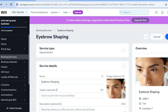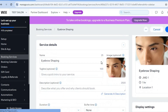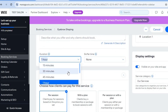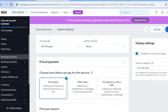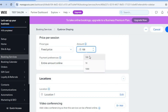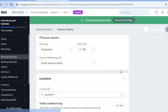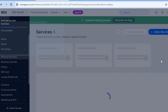After selecting Edit, you can remove and upload a new image, change the service name, and add a short description. Scrolling down, you can set the duration — for example, 30 minutes for an eyebrow shaping — and set the price, such as $100. Tap Save in the top right-hand corner and continue editing your other services, making sure all changes are saved.